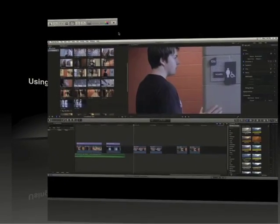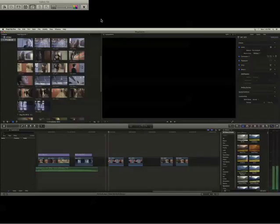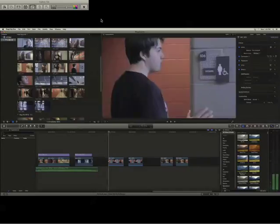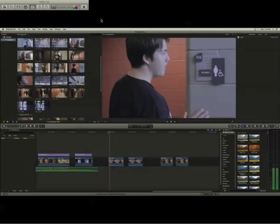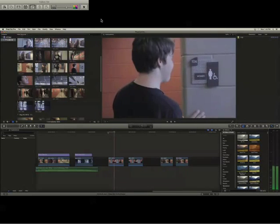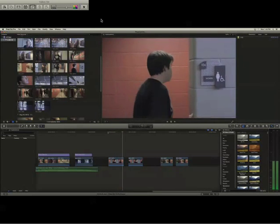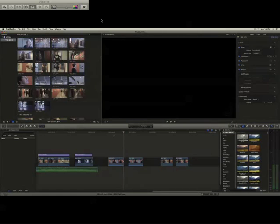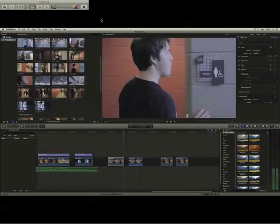Hi, so today I'm going to be teaching you guys how to stabilize a shot in Final Cut Pro. If you have a shot that's kind of shaky and you want to make it not as shaky...